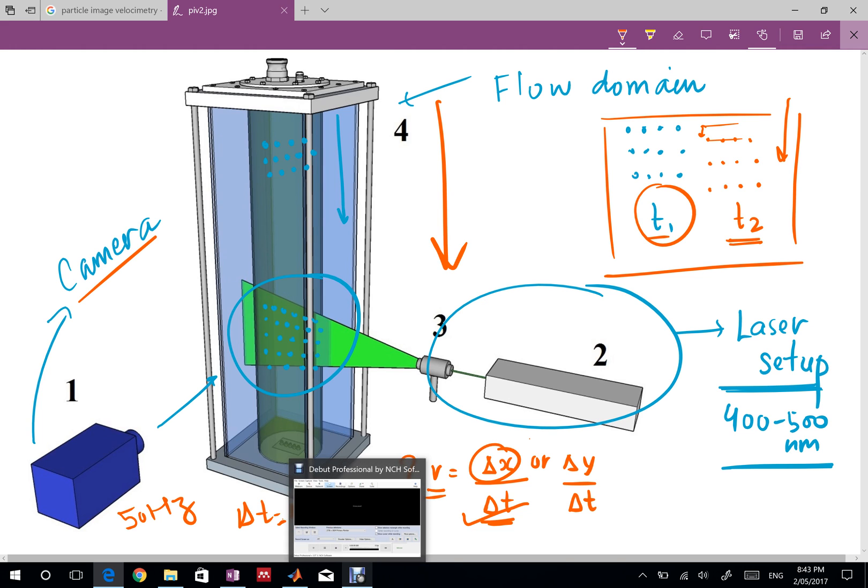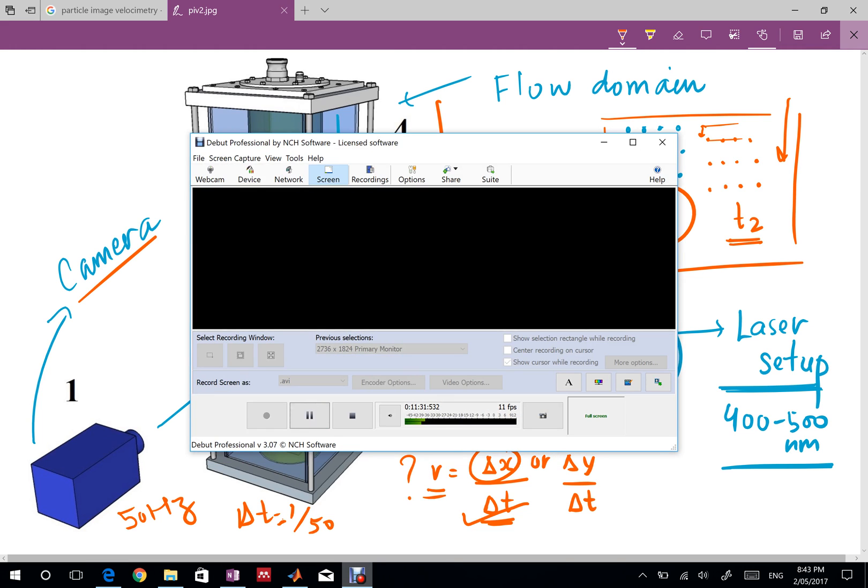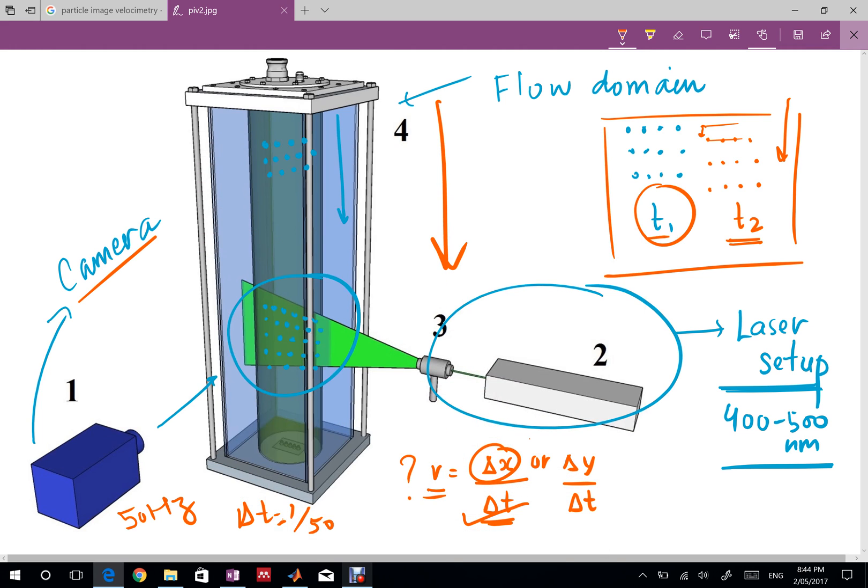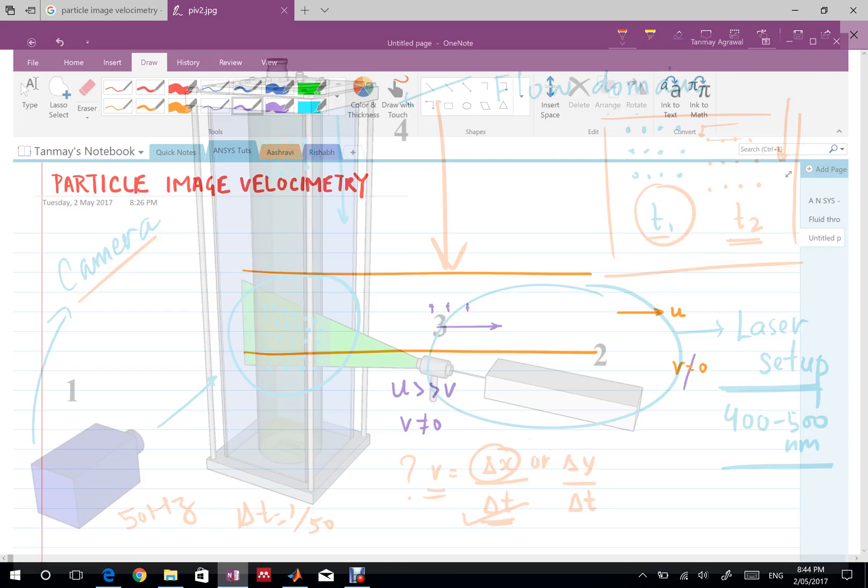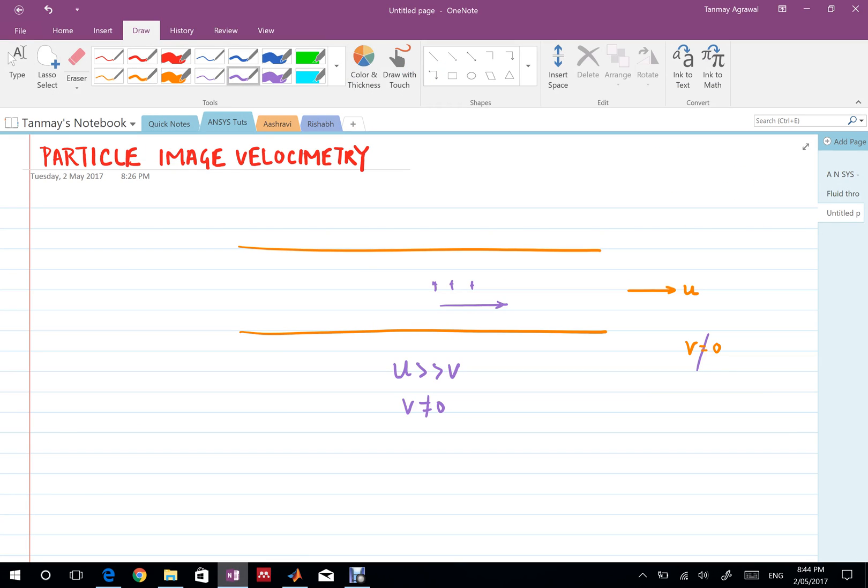Particle image velocimetry is a very useful technique. It's relatively simpler, you don't need a lot of equipment. You can use a DSLR camera to take the pictures. You can use a moderately expensive laser to illuminate the flow.